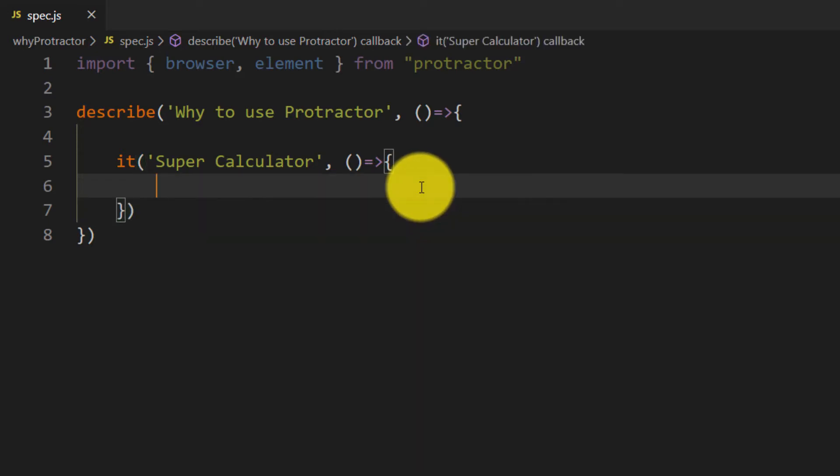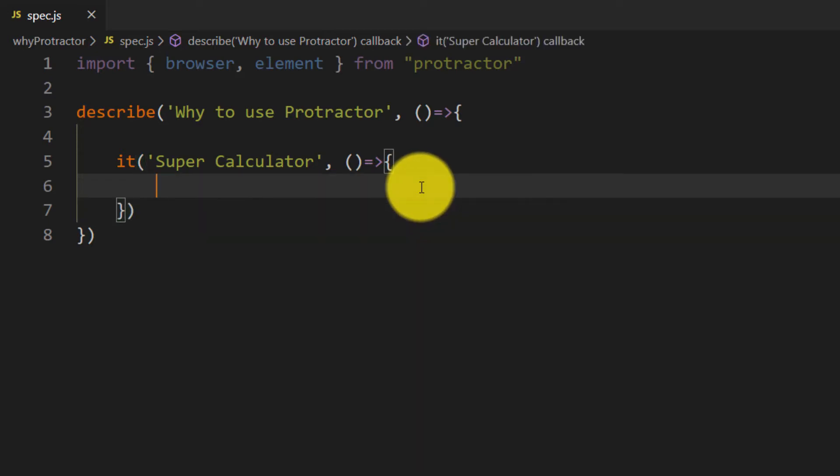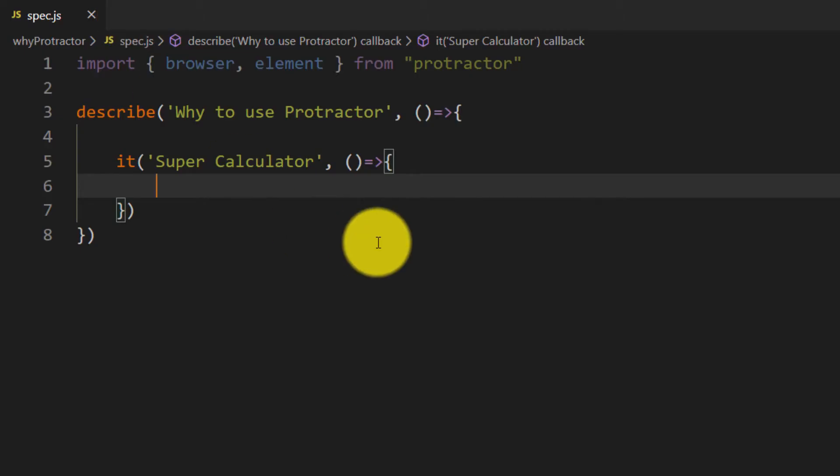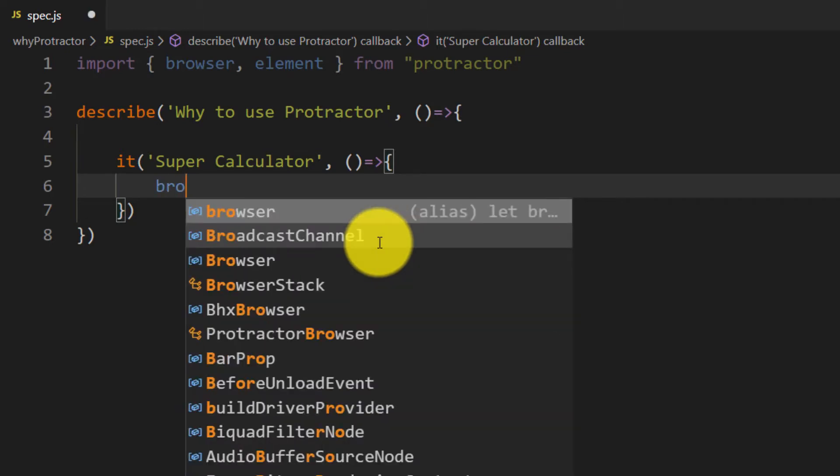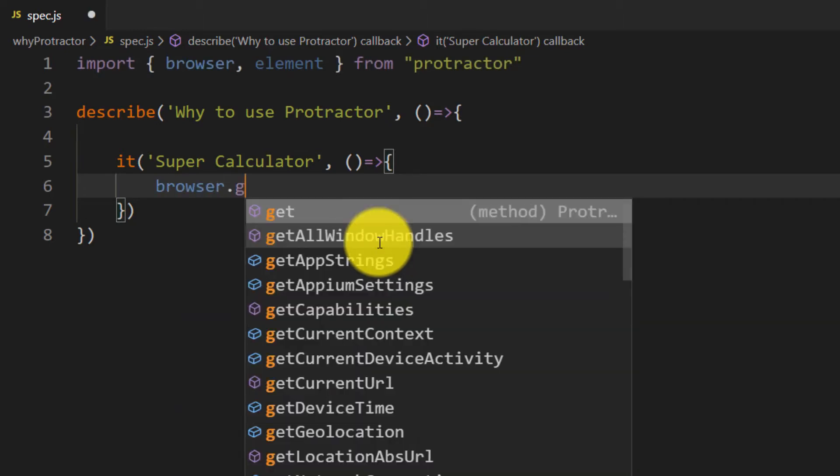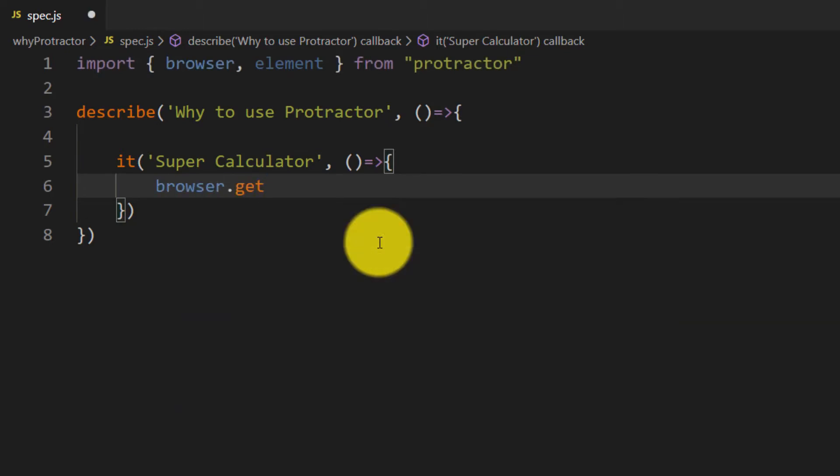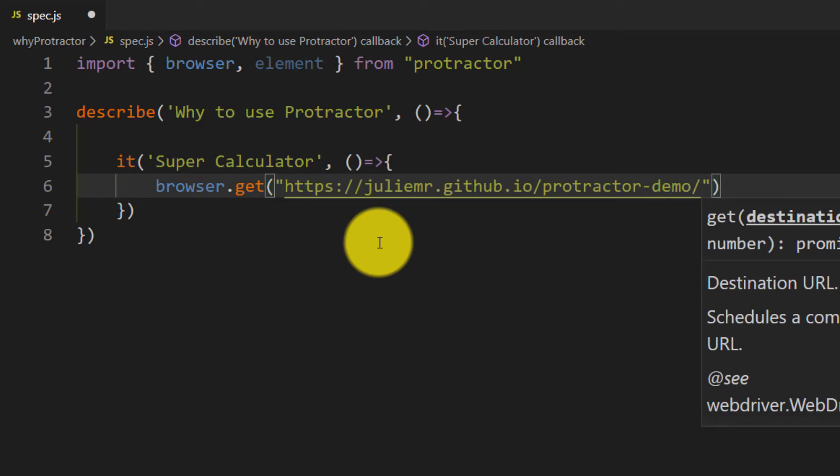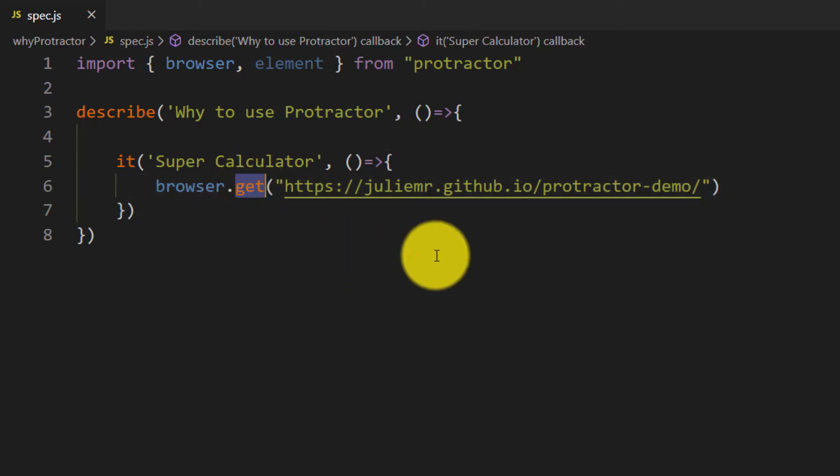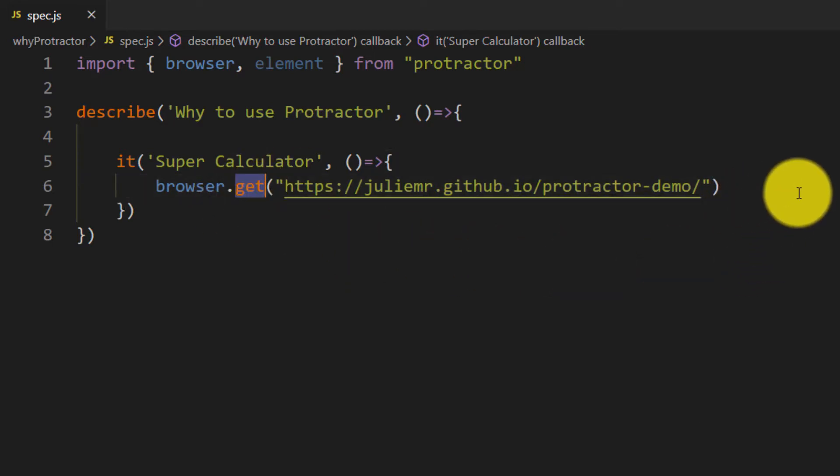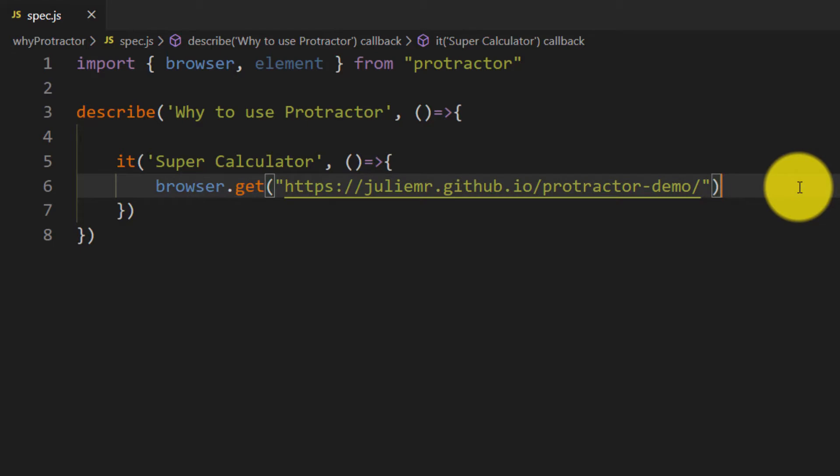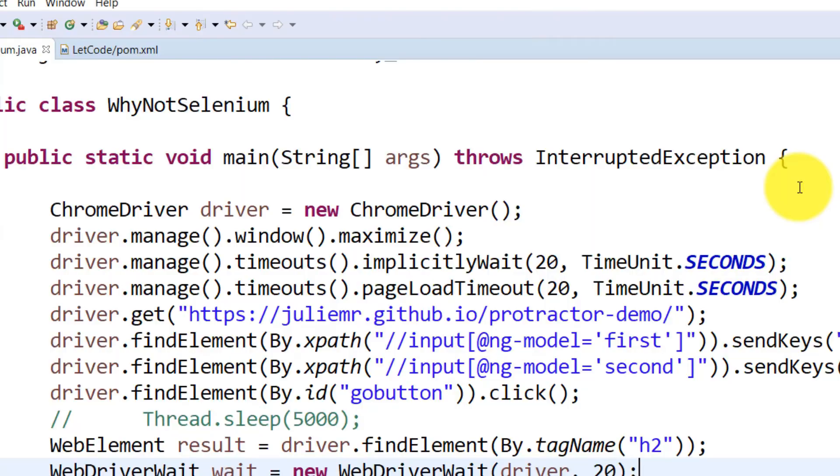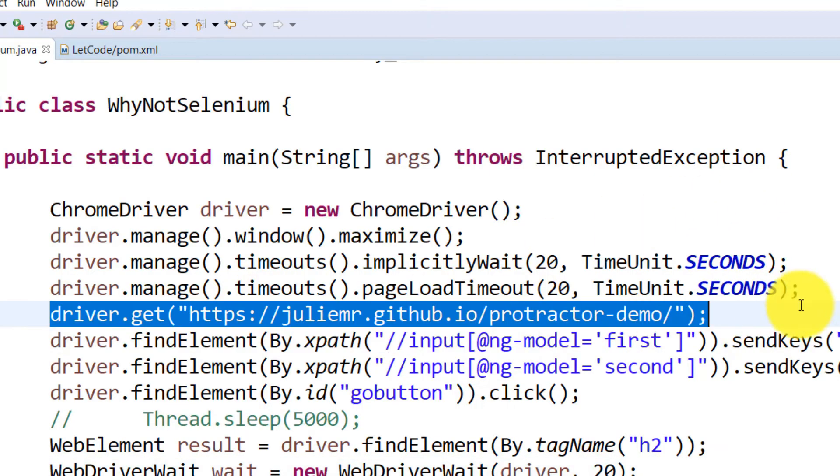This is just to give you a brief idea of why we have to go with Protractor and why not Selenium. First thing, we have to load the browser. Let me copy the URL and here I am going to say browser.get. Don't worry about what is browser or where I'm getting this.